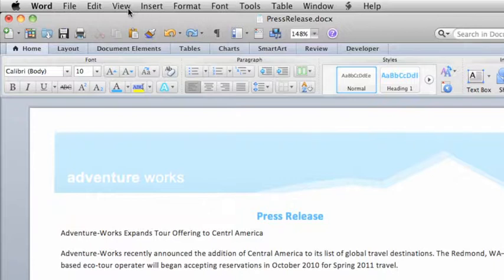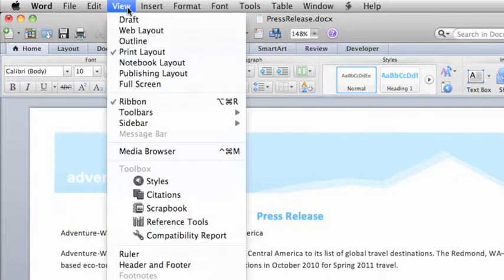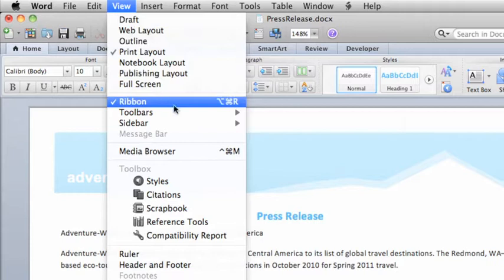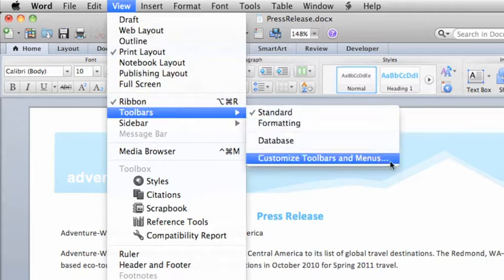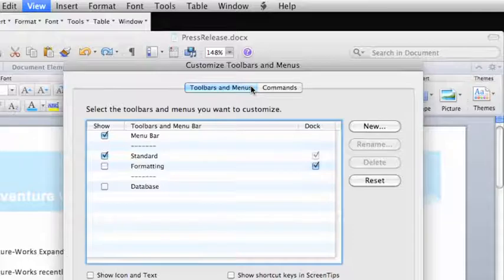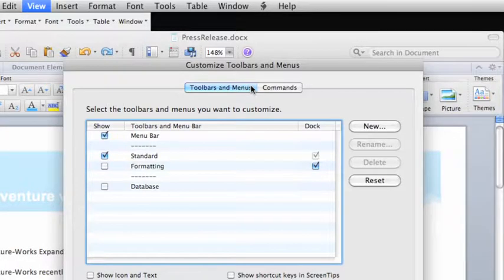First, on the View menu, point to Toolbars and then click Customize Toolbars and Menus. Make sure that the check box for the standard toolbar is selected.